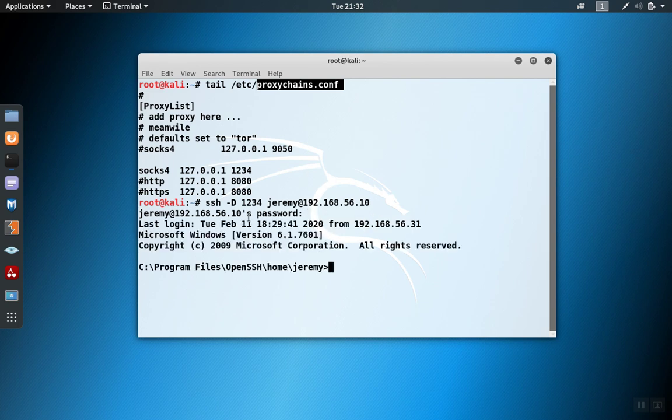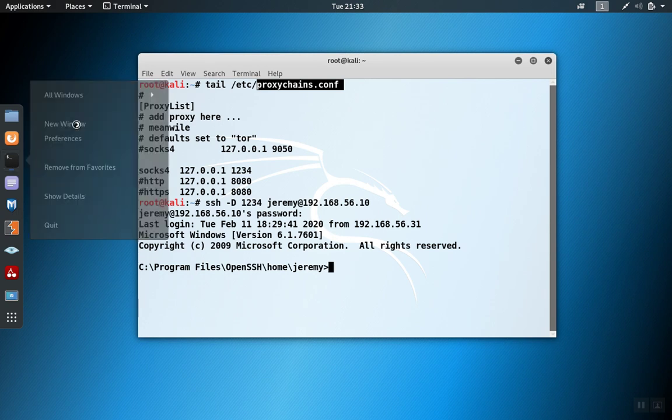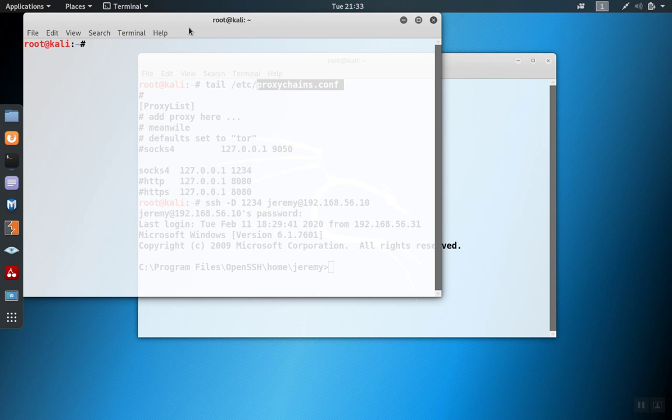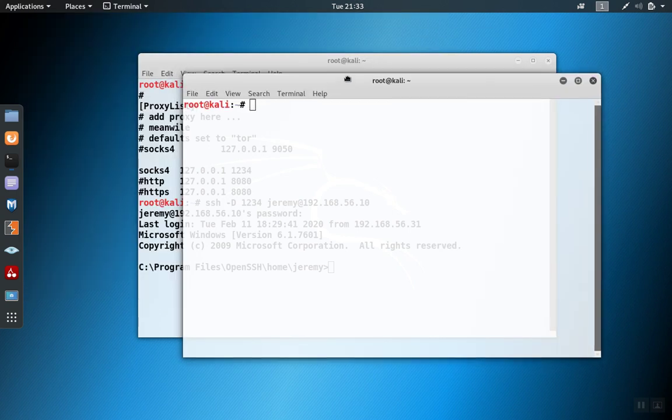So now the tunnel is set up. And I can run any proxy-aware program over port 1234, and I can use proxychains to run programs that are not proxy-aware over that same tunnel.